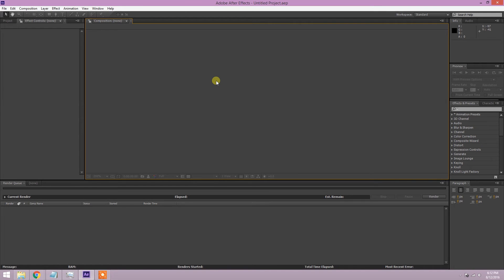Videocopilot.net is run by a guy named Andrew Kramer who is a professional special effects artist. He's worked on movies like Star Trek and Star Wars as well as many others, and he has some of the best tutorials I've seen. In fact, that's how I learned how to use After Effects about six or seven years ago.